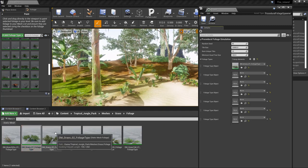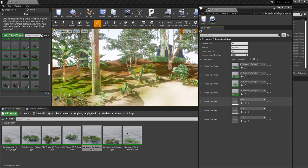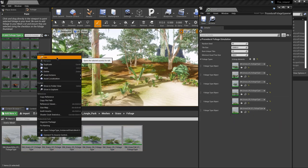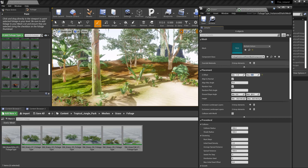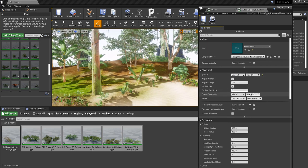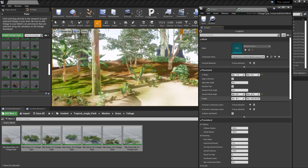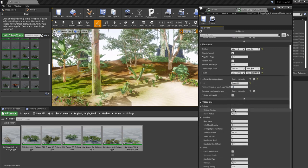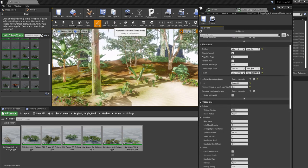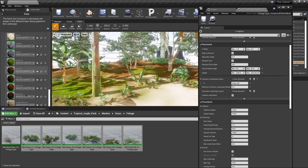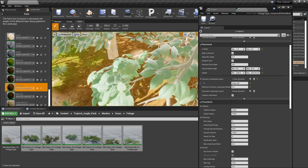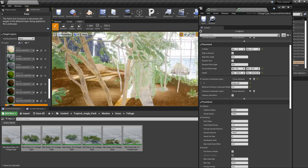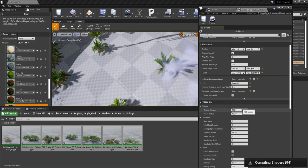I'm going to save each individual grass type — I have seven of them but I'm only going to be using six, since one of them is a dry branch I'll probably use later for something else. I'm going to play around with some of the parameters for the placement of the grass, and I also have to make sure that I include the landscape layer, which is going to be called grass underscore 05, with a minimum inclusion for the landscape weight of 0.02.